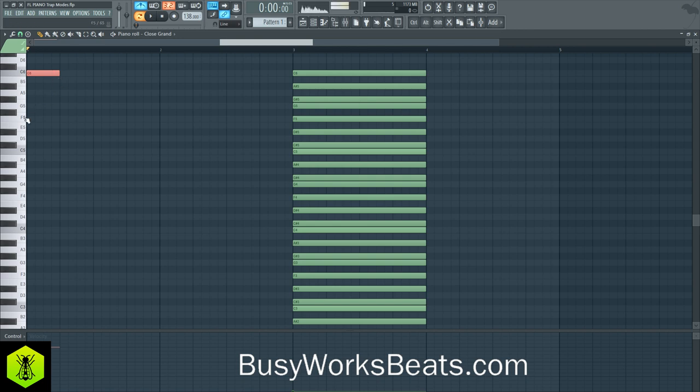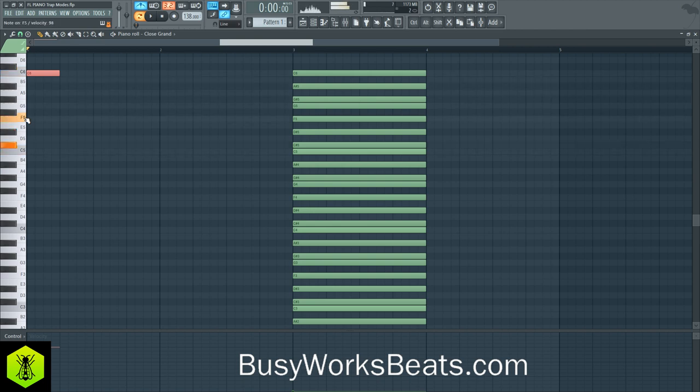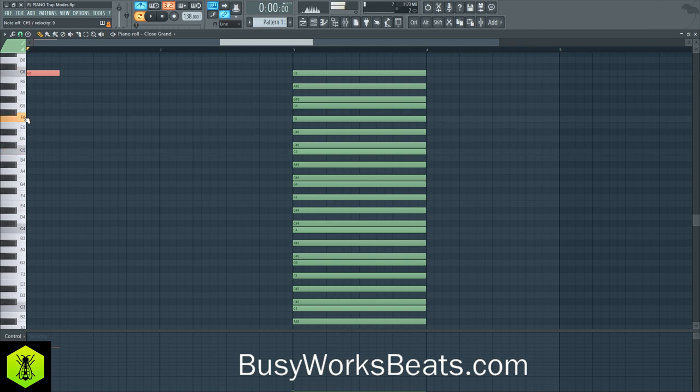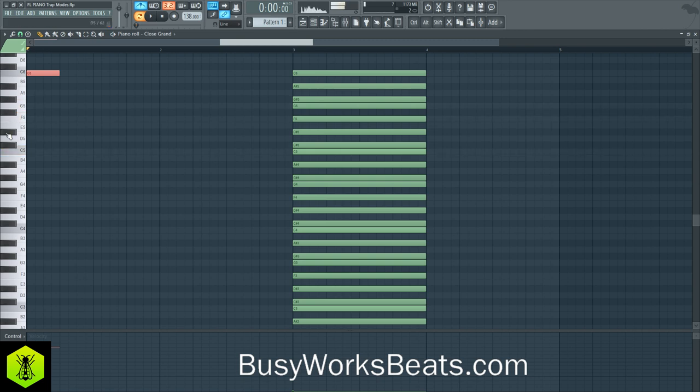And what I'm gonna do is emulate the sustain pedal by elongating the notes of the piano. And I'm gonna come up with a different rhythm. I think that's a nice melody, so let's do that.